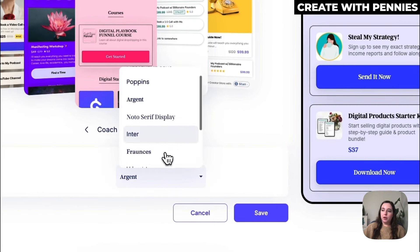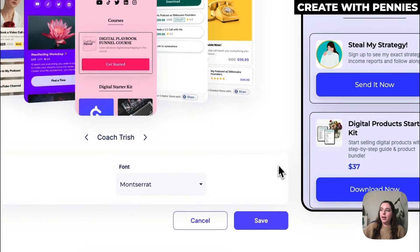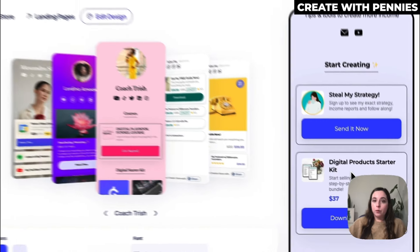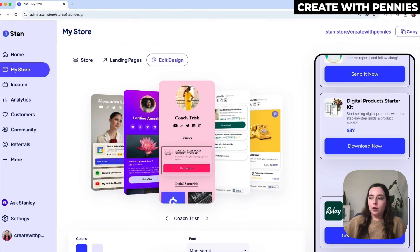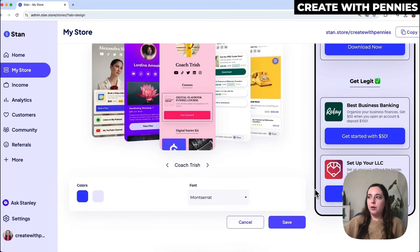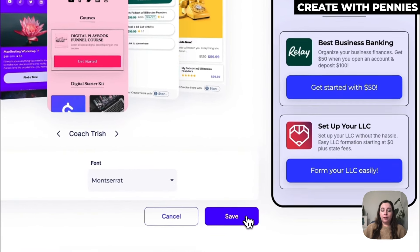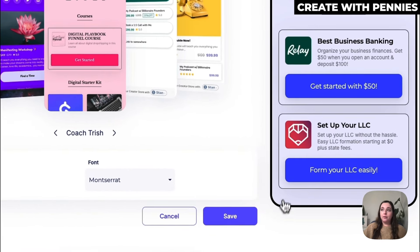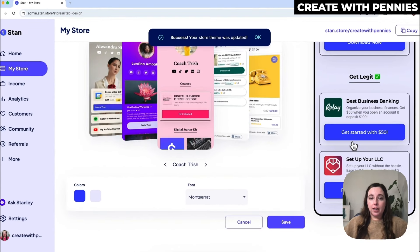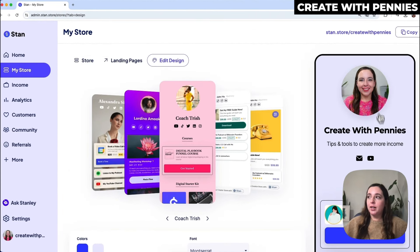I'm going to go back to the font I use a lot. When we're happy with what our Stan store looks like, it matches our branding and we love how it looks, we're then going to click 'Save.' This saves your theme and all of the settings that you've changed, and you can see it on the side.